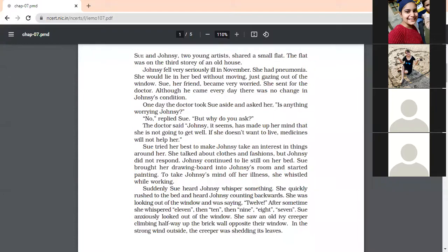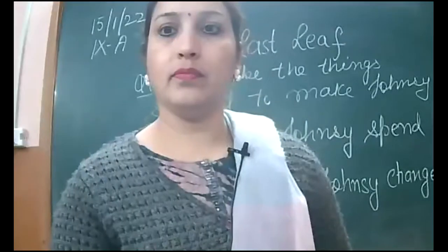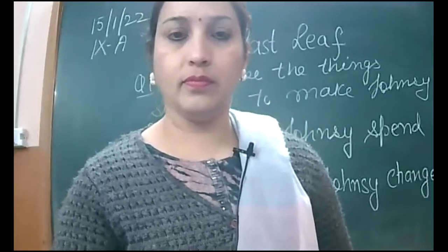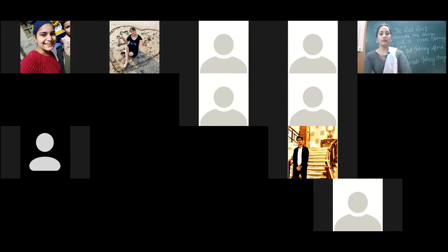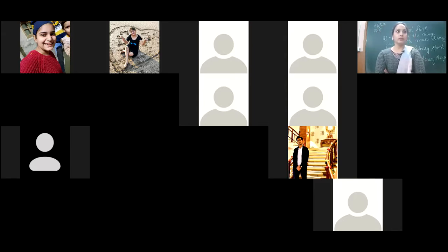Jonesy was certain that the last leaf from the ivy creeper outside her window would fall soon. When the last leaf did not fall in the storm, Jonesy changed her mind. She came out of depression and started taking interest in her life.